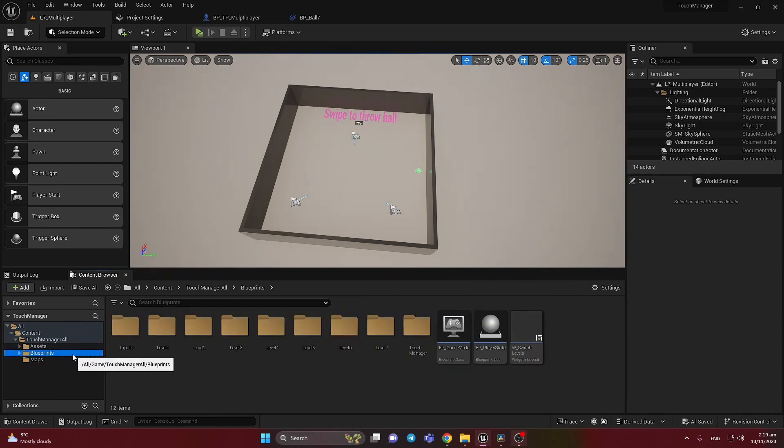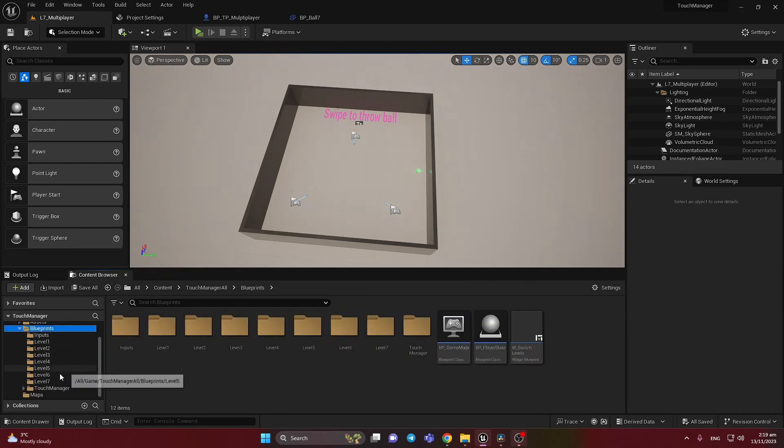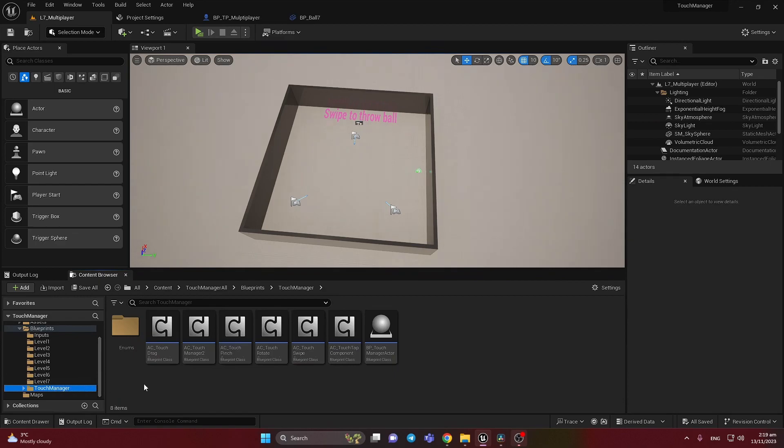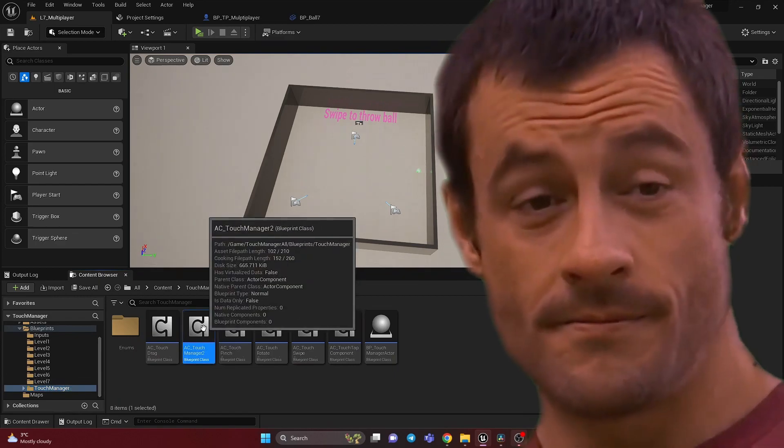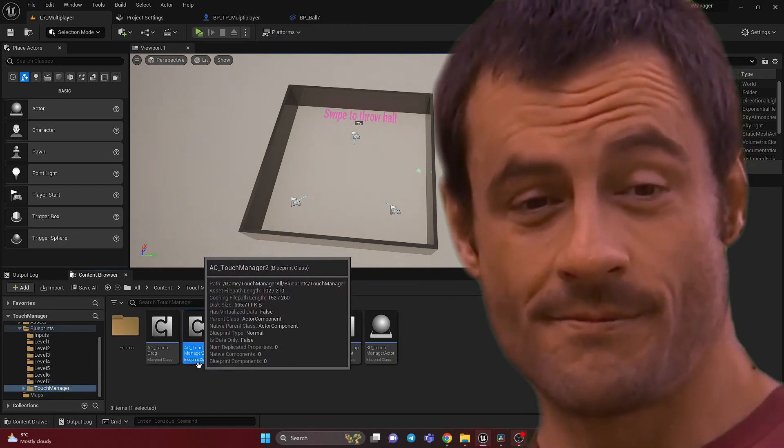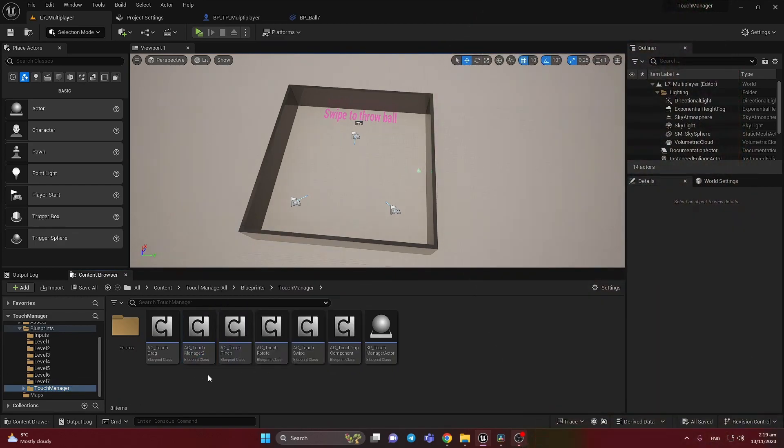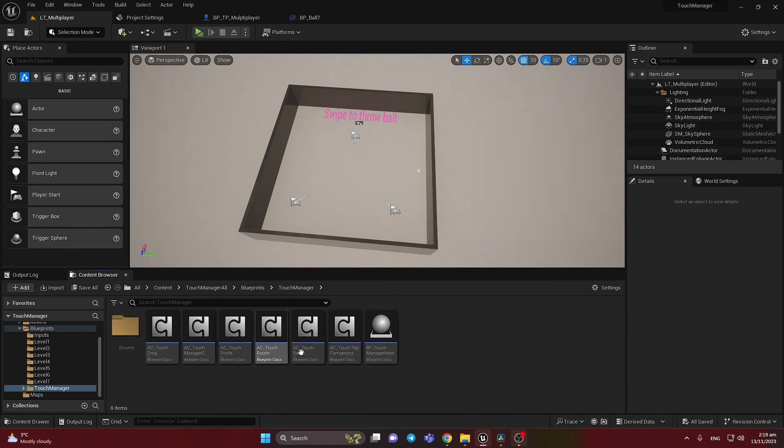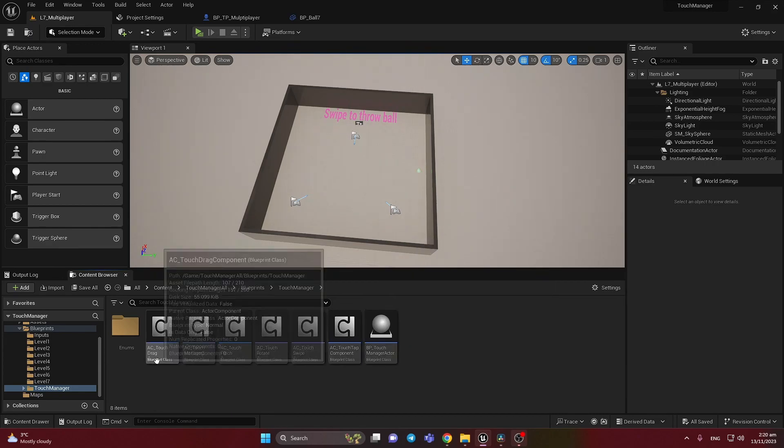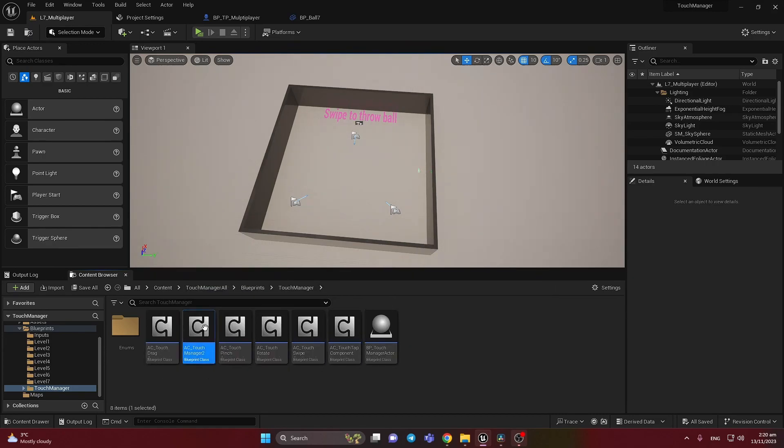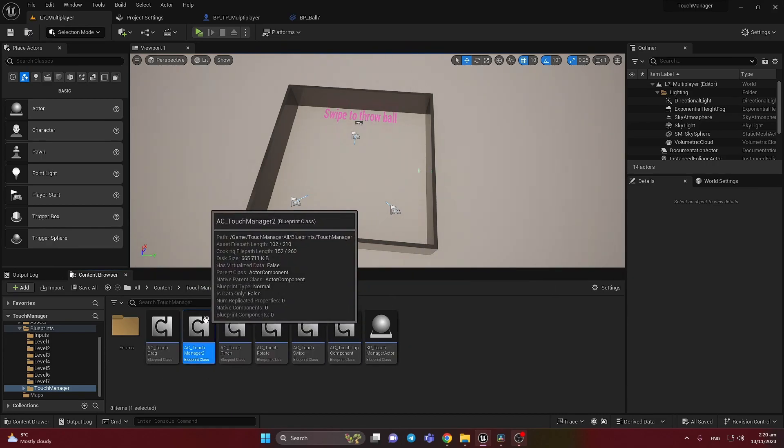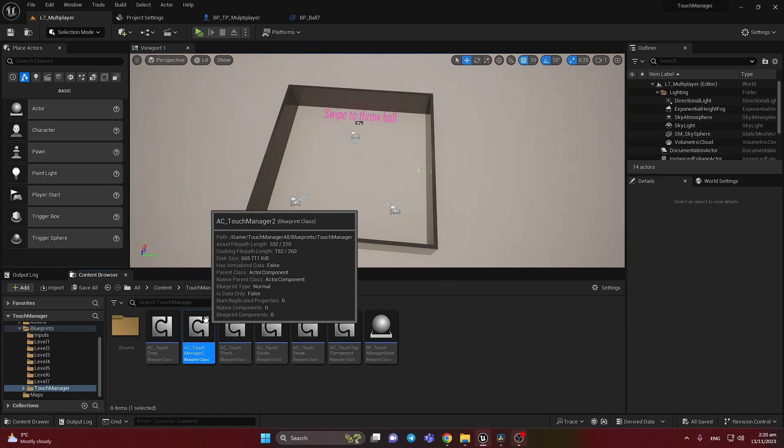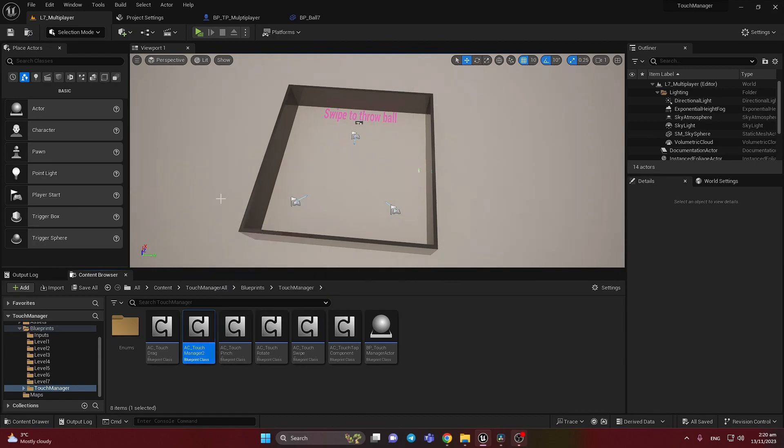And mostly we have right now the TouchManager new component, it's TouchManager 2. So basically all those features from other components we have in one place. We can add the component into our player character and it's much easier to work with. It's multiplayer ready.